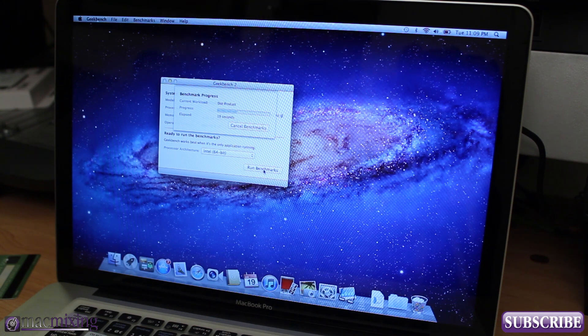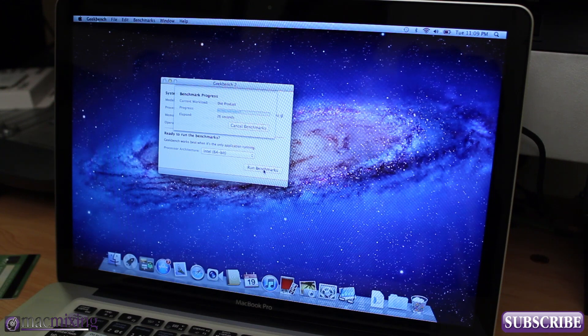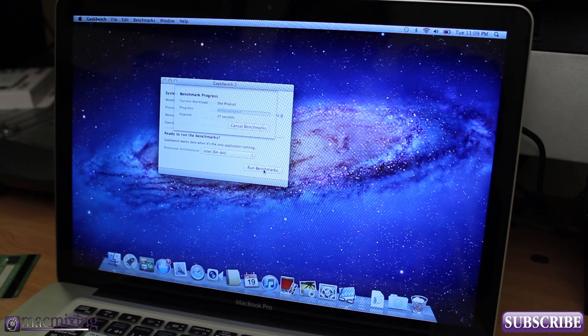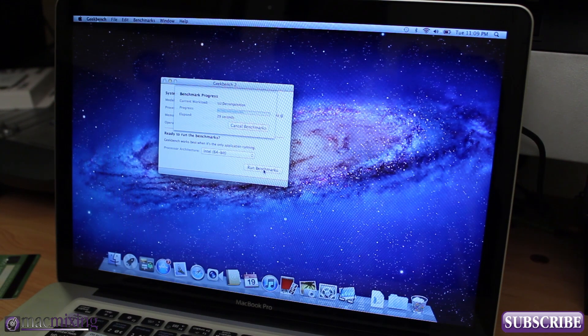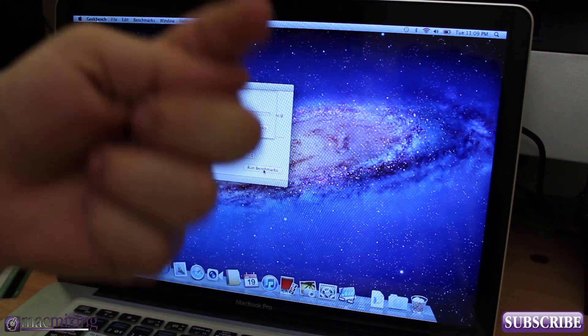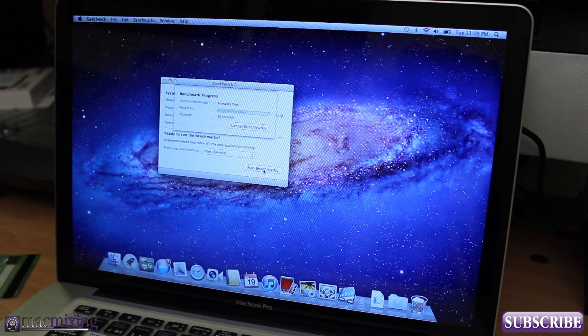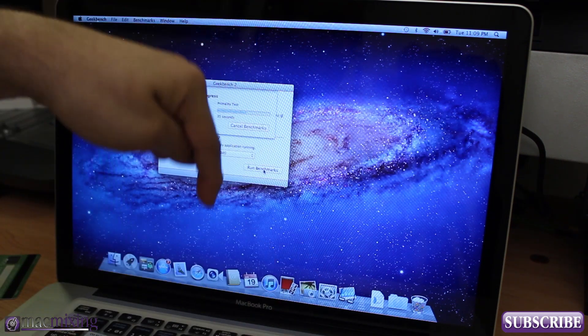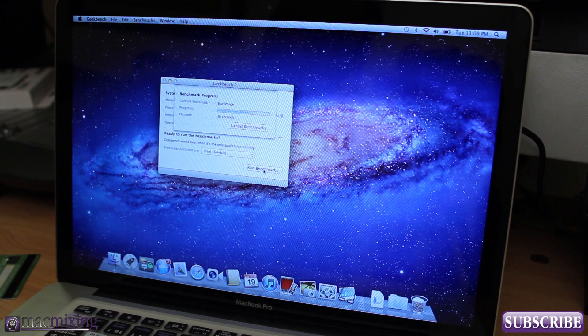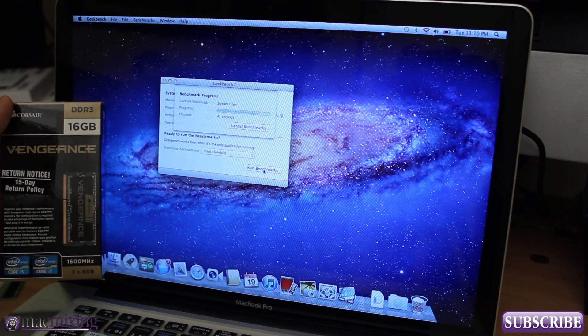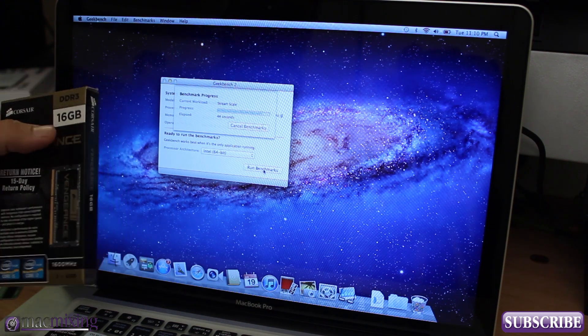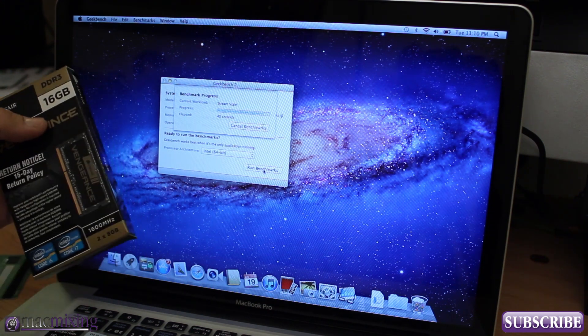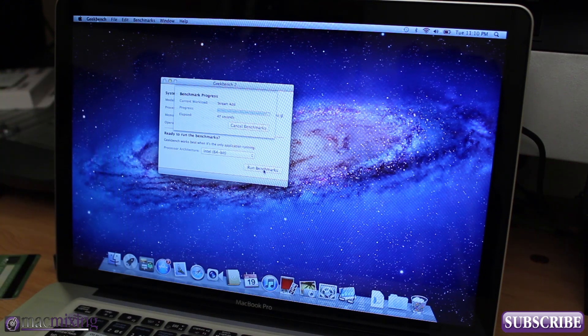Once the benchmark is done we'll be able to directly compare this to this MacBook once I've installed the 16 gigs of RAM. Like I said, I'm just going to cut to after I've already installed the RAM in this video. I will do another video on installing the RAM as well. I did go ahead and pick up the Corsair Vengeance 16 gigabyte 1600 megahertz RAM kit.